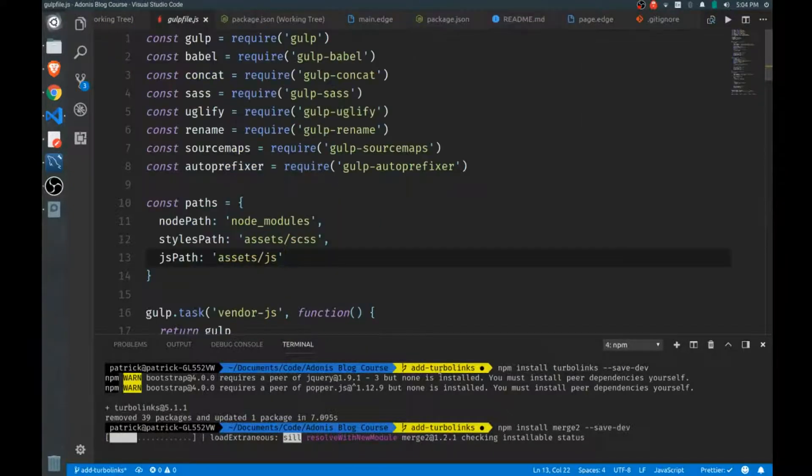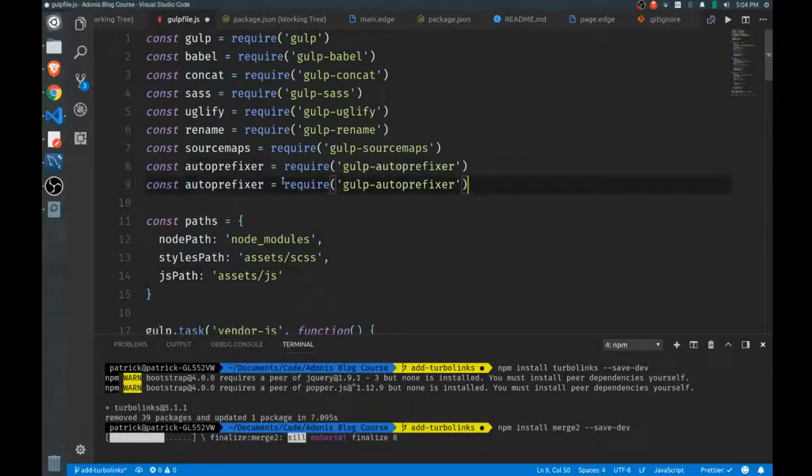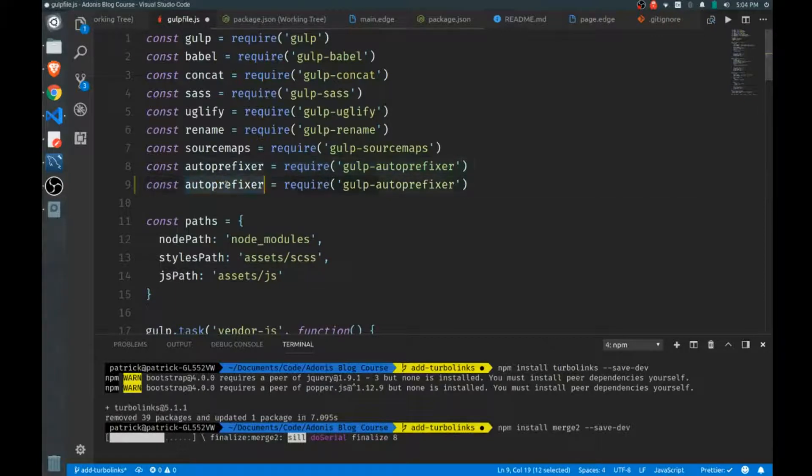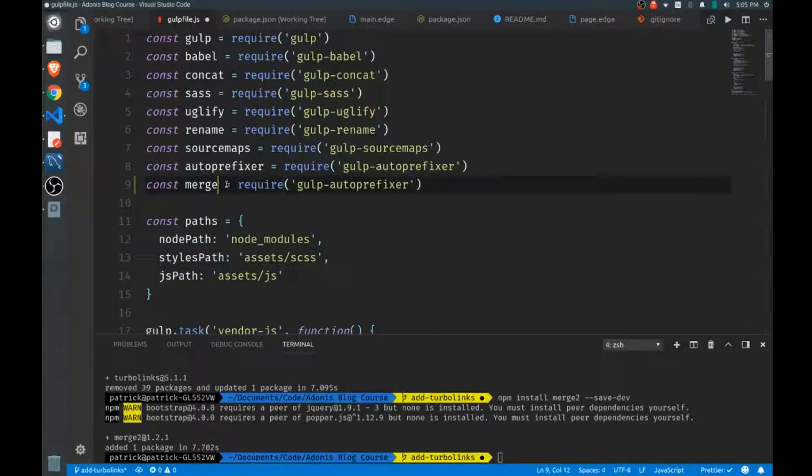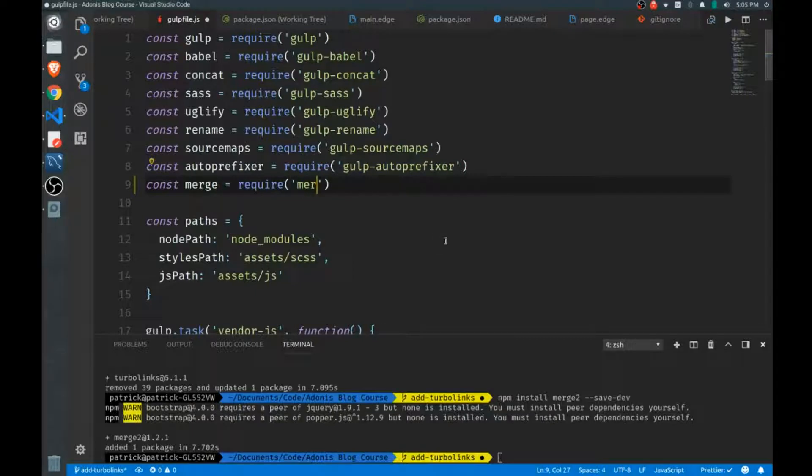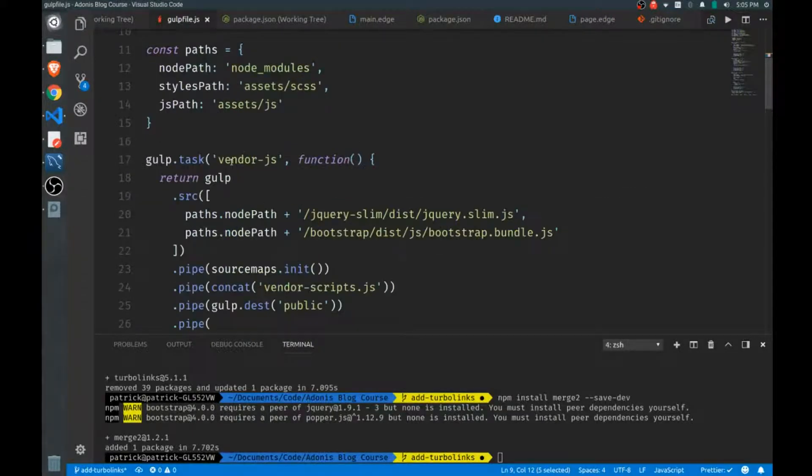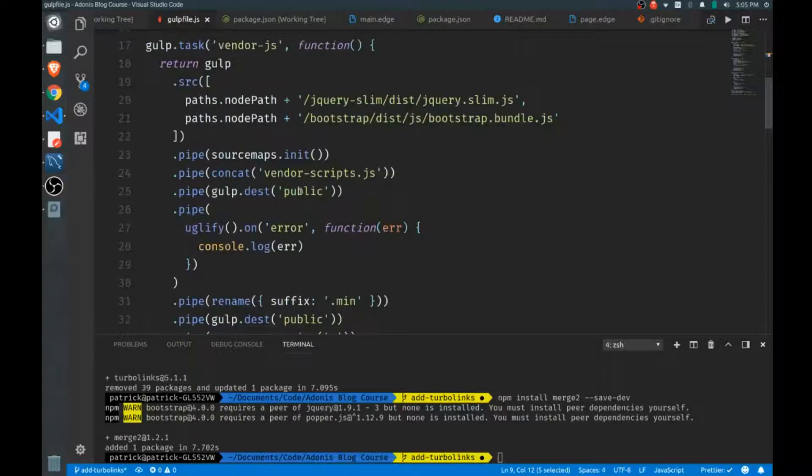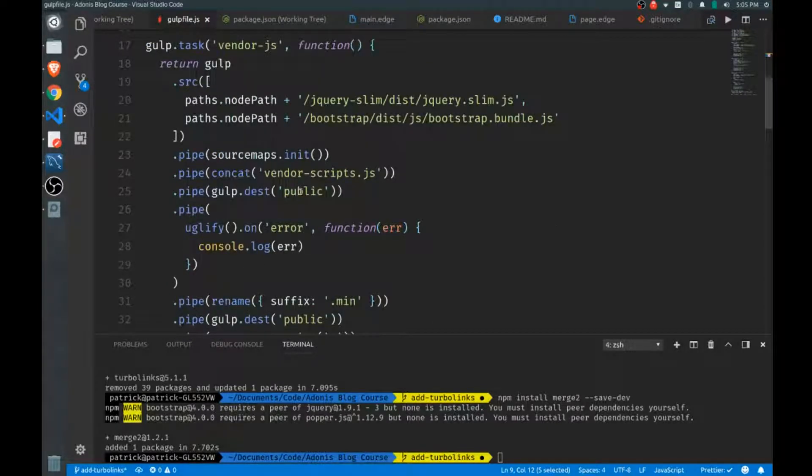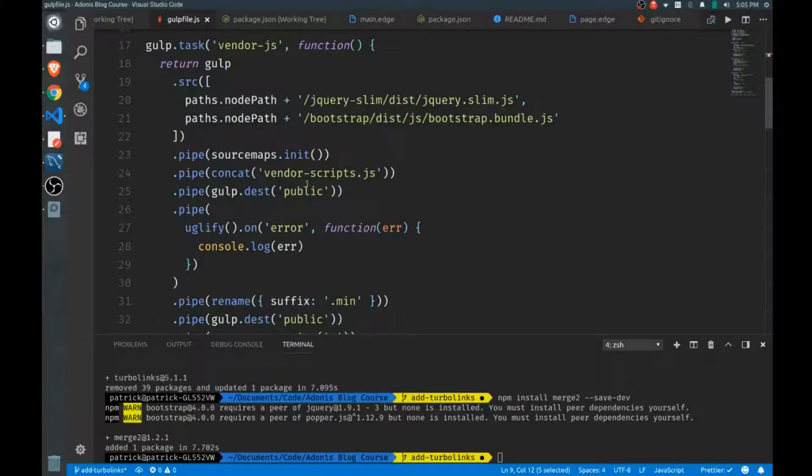Let's head over to the gulp file and we'll take merge right here from merge2 just like that. In our vendor scripts function, our task right here, we have to do a little bit of surgery. Let's get rid of our source maps just to keep things simple.